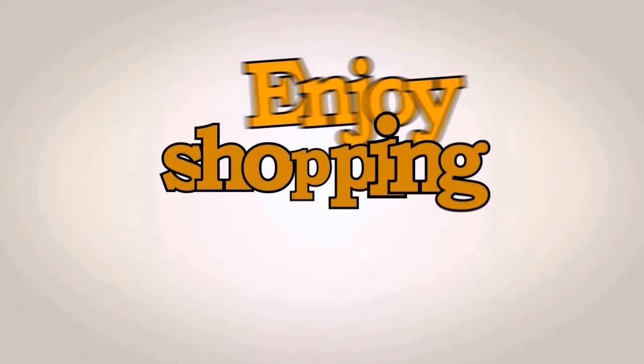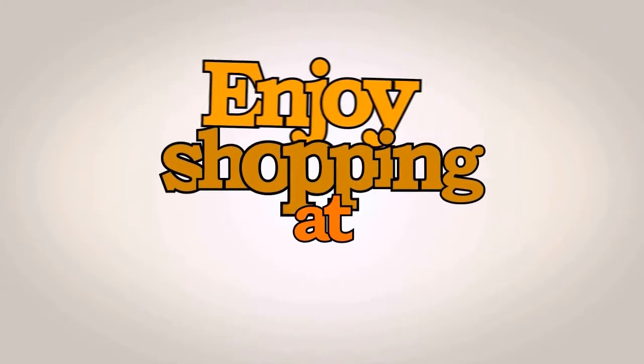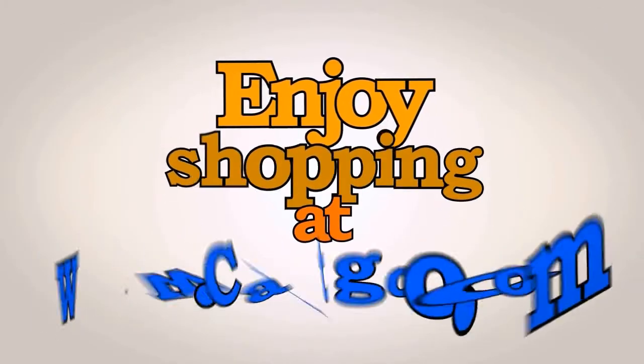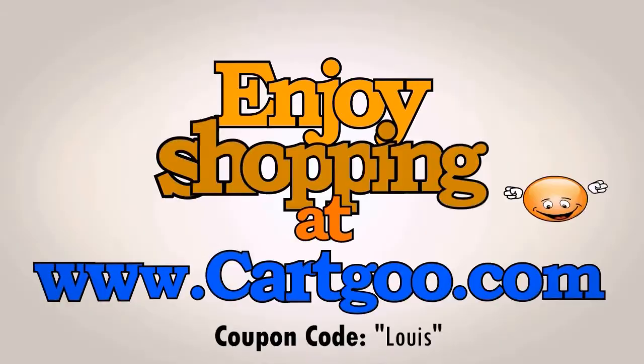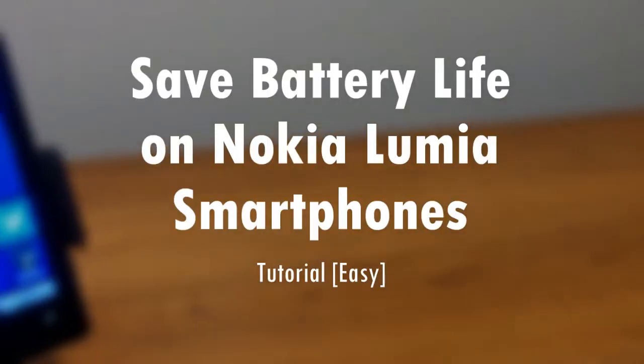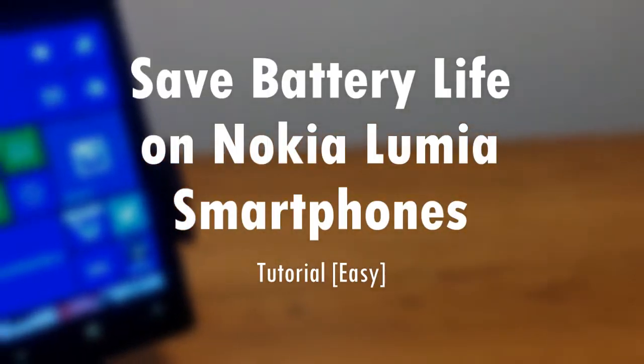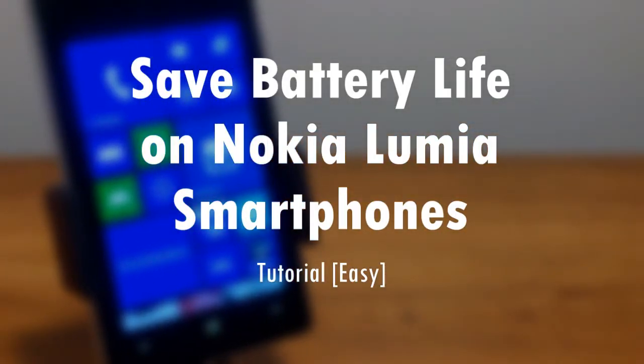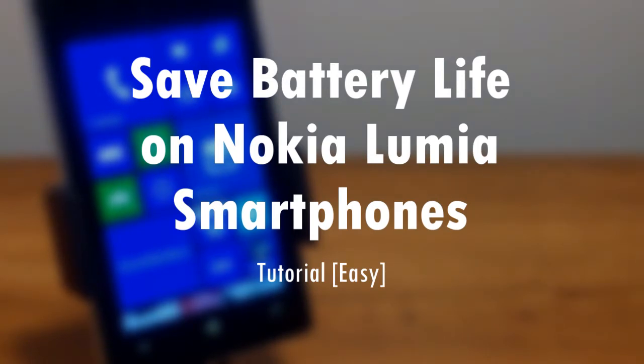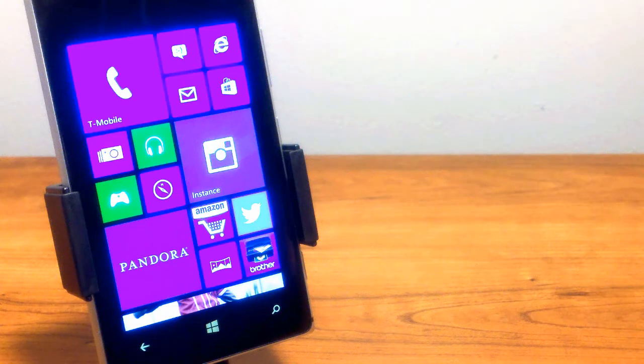This video is sponsored by carco.com. Save money at your checkout by using the code LUIS. Hey guys, this is LUIS with Geek Up and here's my quick tutorial on how to save battery on your Nokia Lumia smartphones.